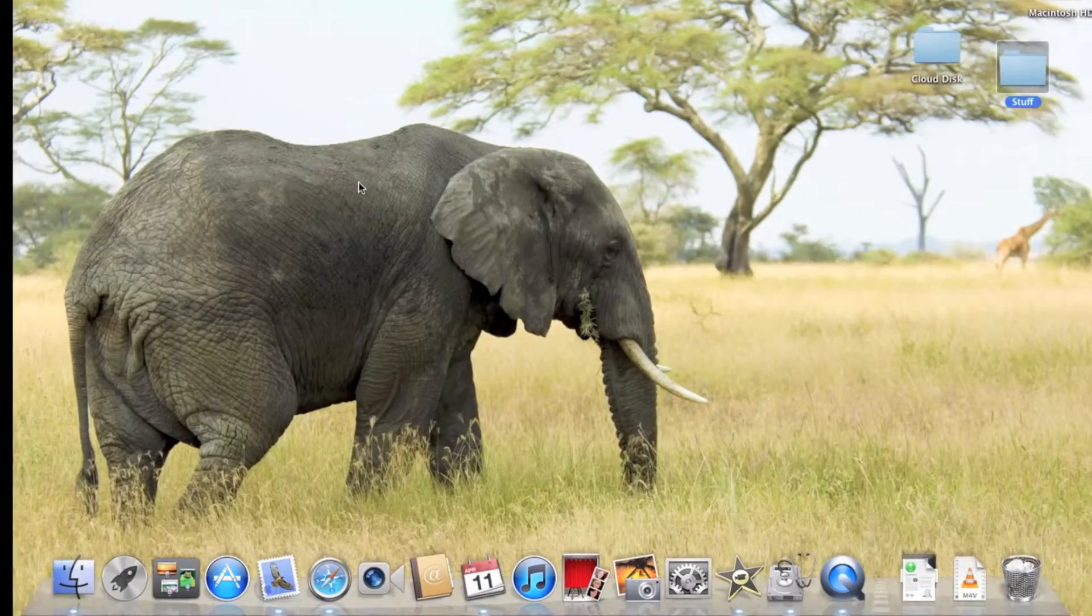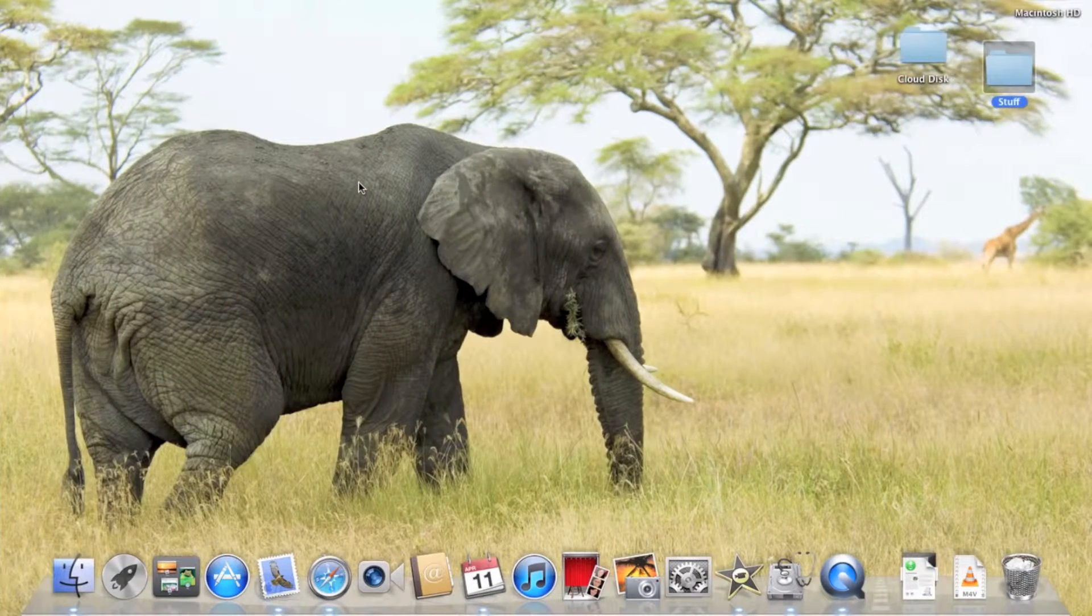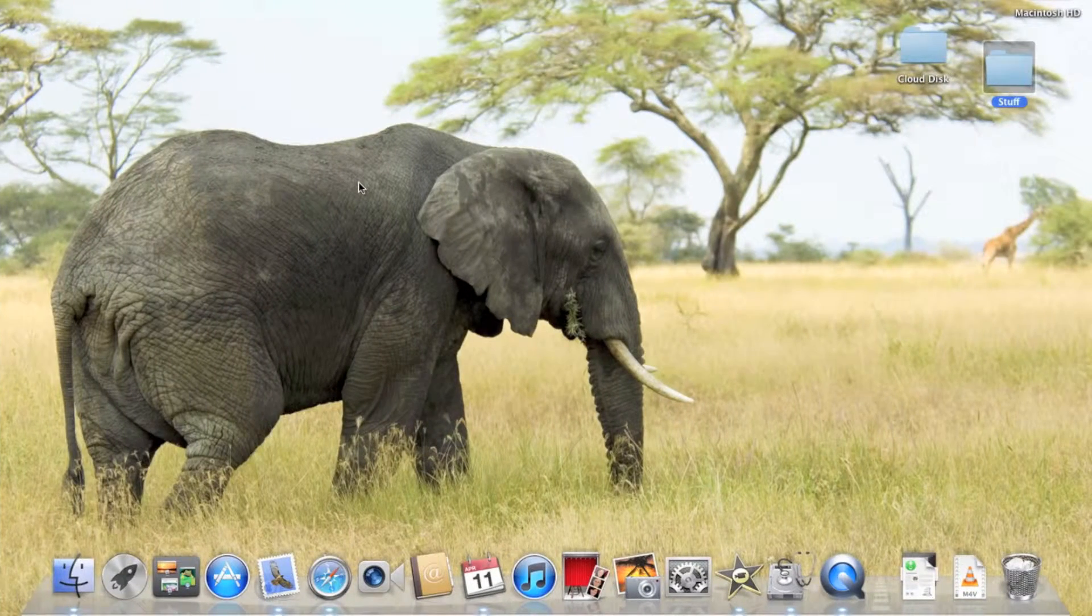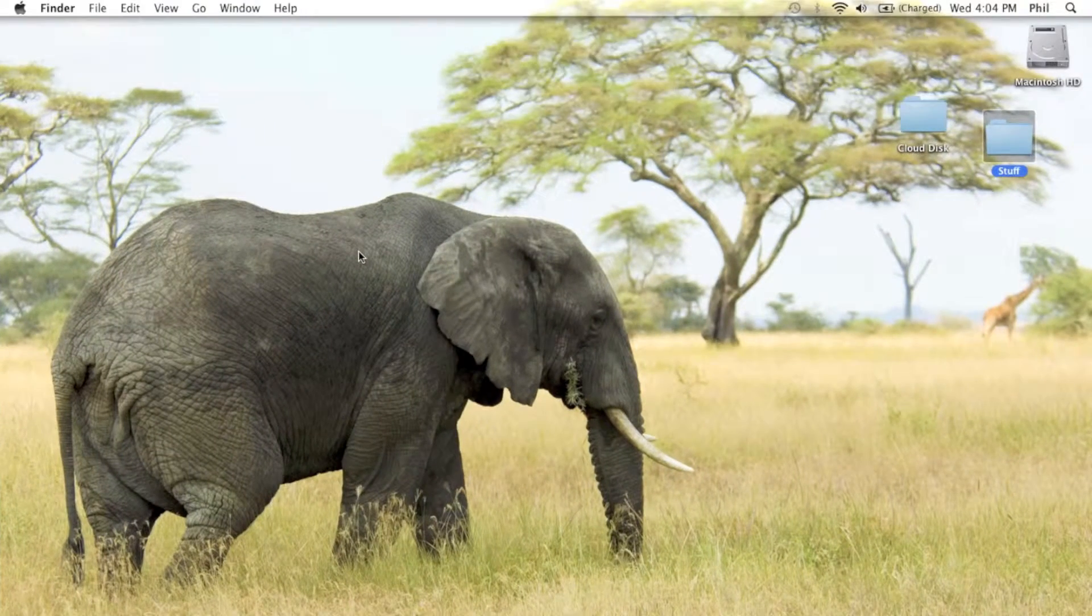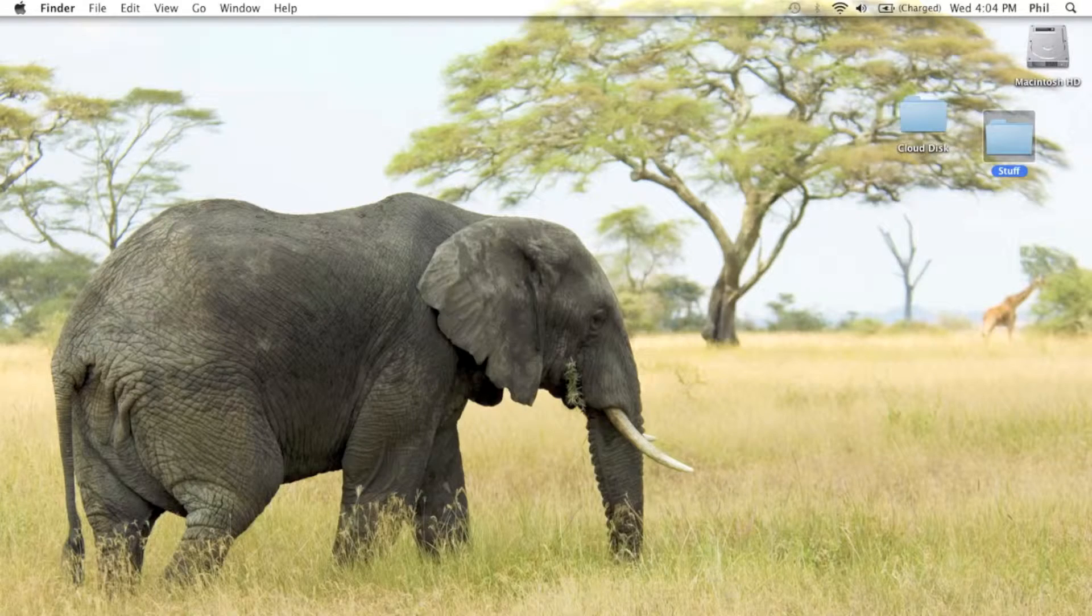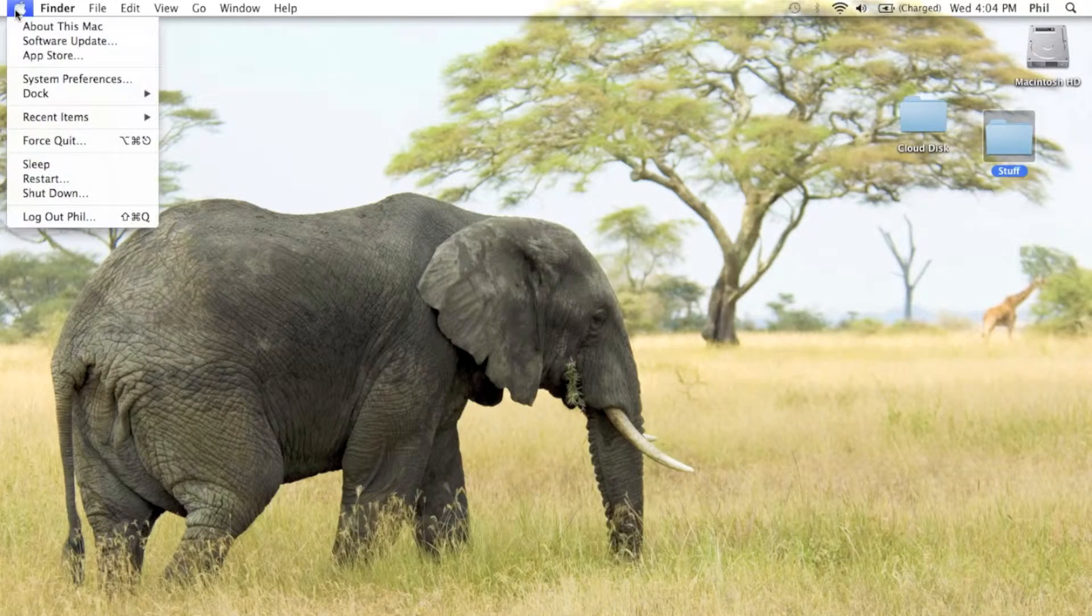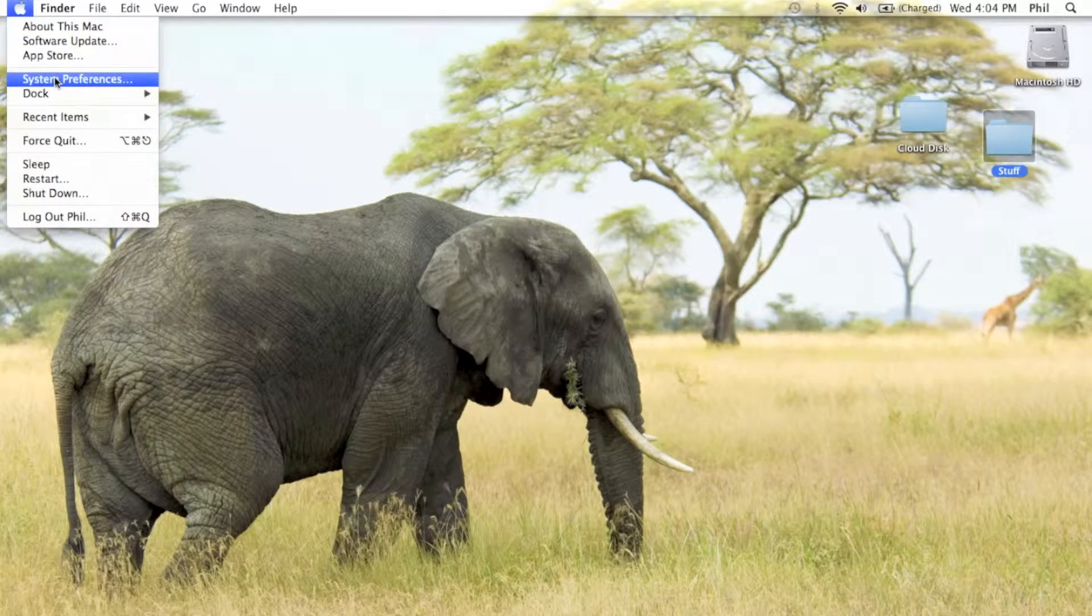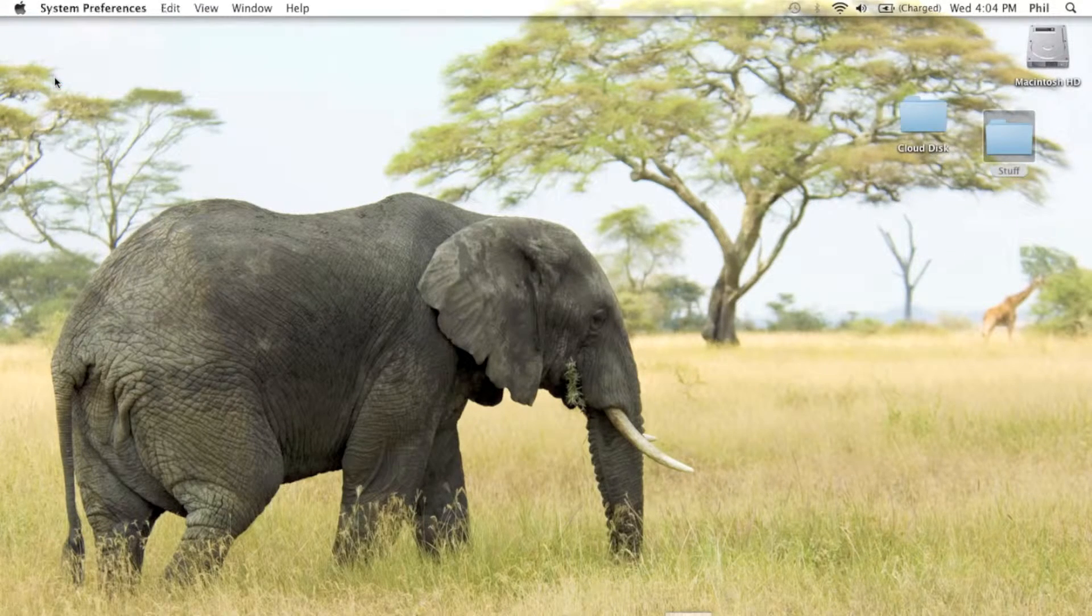That will actually speed up your computer pretty quickly. Now what you want to do is head to System Preferences.